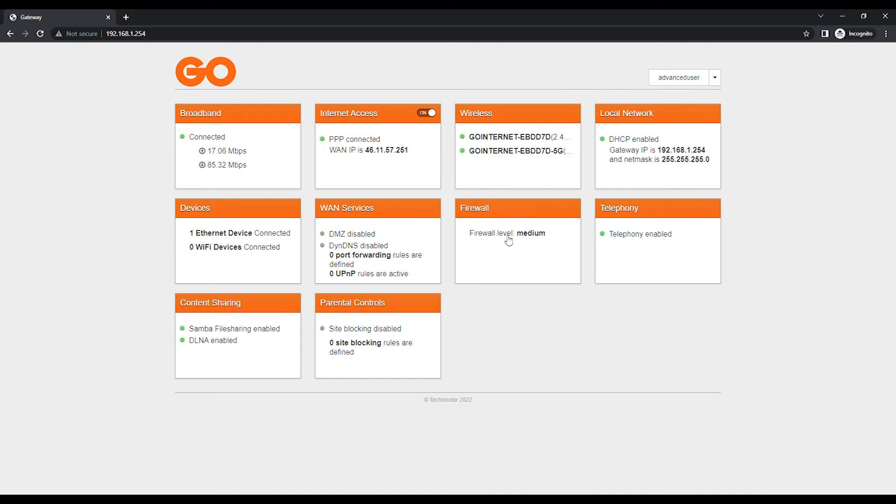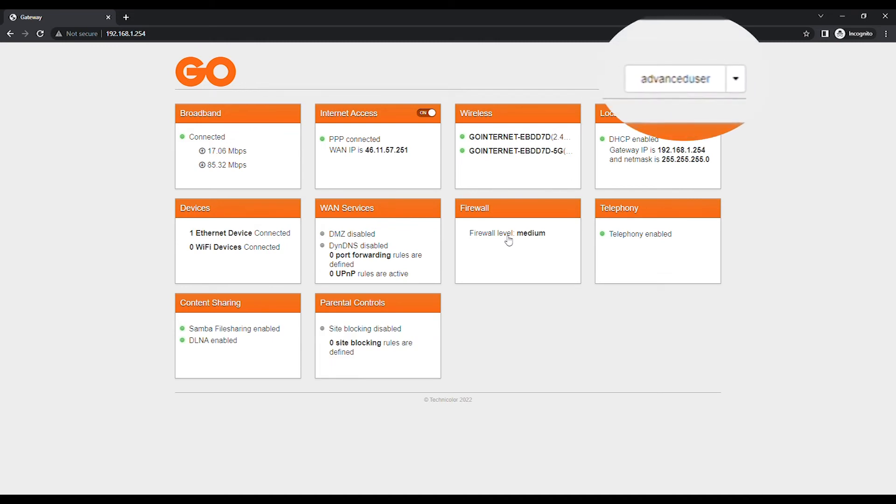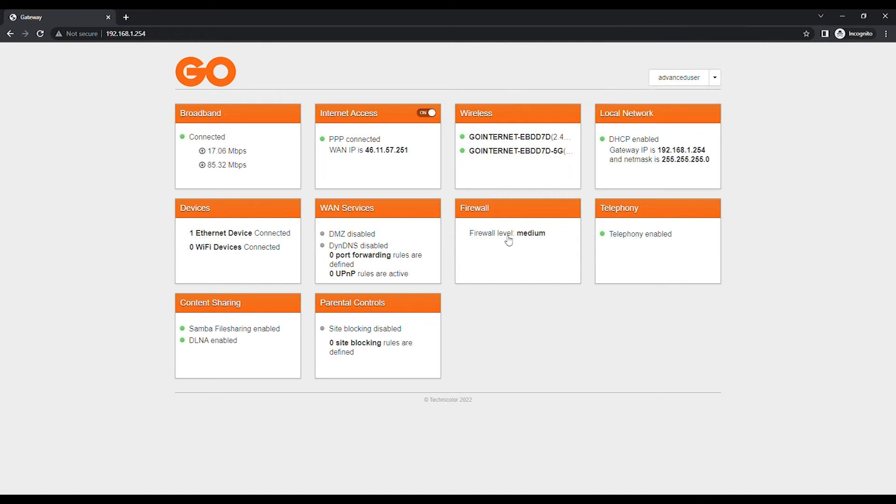Instead of Sign In at the top right, you should now see Advanced User to confirm that you have logged in with the correct account. Click on the wireless card.